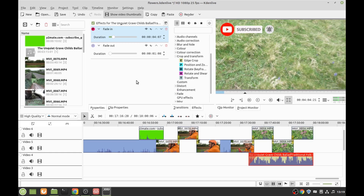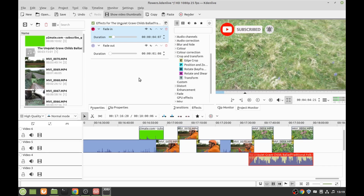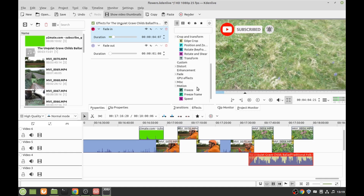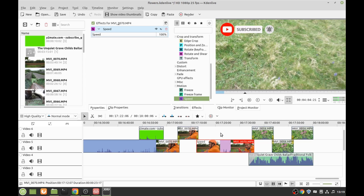If you want to do something like a transition, there are loads of different transitions and all sorts of other things — rotate, transform, motion. See what it says: Speed. You can drag Speed down onto a clip — that's what I tend to do. That's how I do the time-lapse at the end of the video with the sun going down.